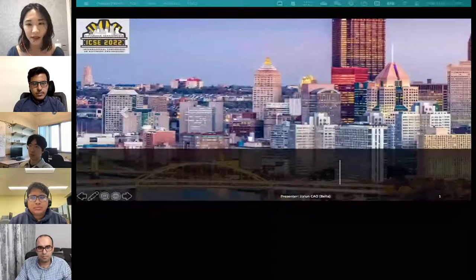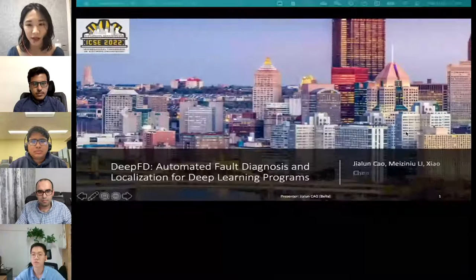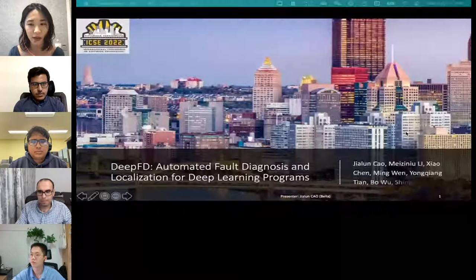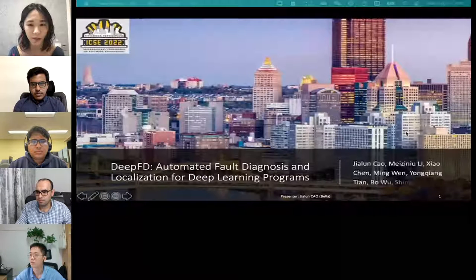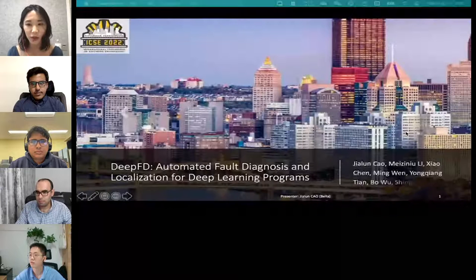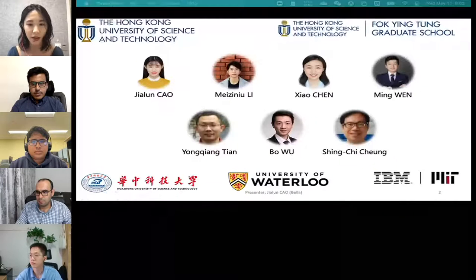Hello everyone. It is my great honor to introduce our work, Deep FD: Automated Fault Diagnosis and Localization for Deep Learning Programs. Before I start, I would like to introduce the cooperators from five institutions. It is a great honor to work with you.